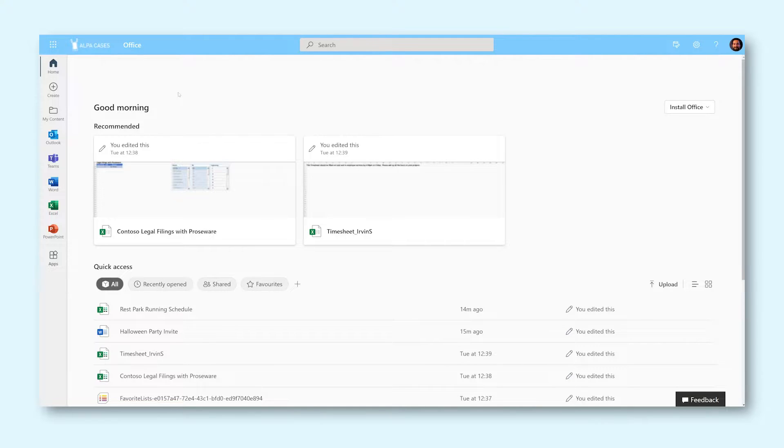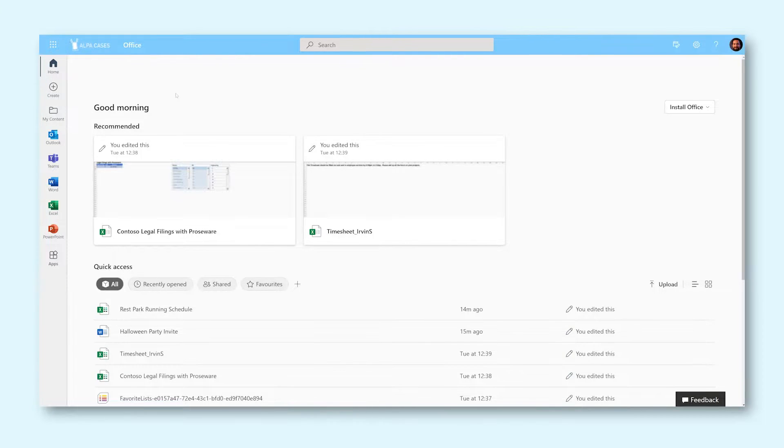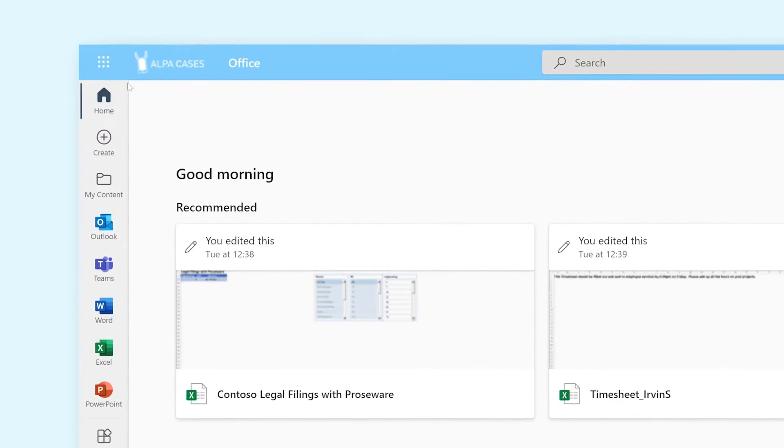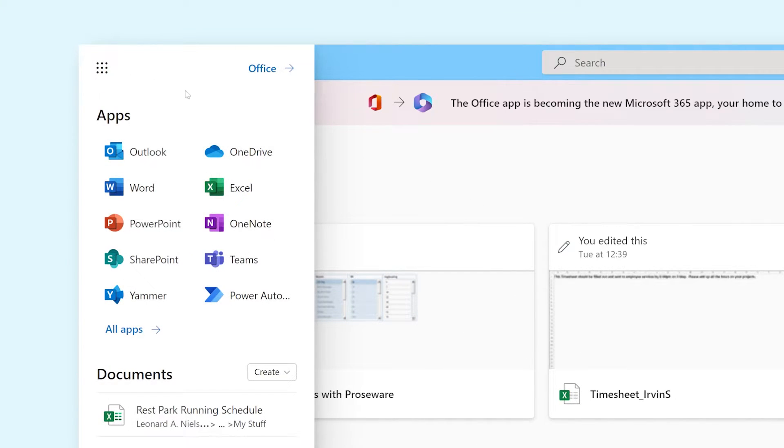To start off, we need to open OneDrive. First, open office.com. Click on the app launcher in the top left corner of your screen, then select OneDrive.